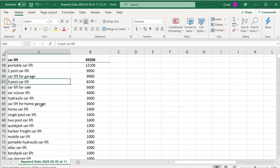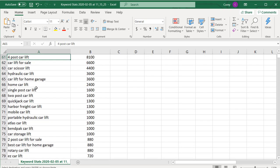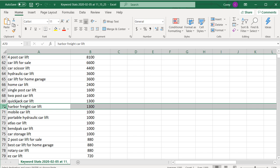One thing you can do as you go through all of this is decide you don't really want to focus on brand names. For example, you might just remove something like 'Harbor Freight car lift.' That really just depends on your overall preferences.